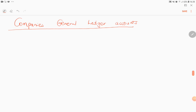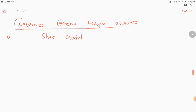Hello students, welcome again to another video of an introduction to companies. In this video we'll be doing companies general ledger accounts. In the previous video I talked about share capital — the amount which the shareholders have invested into the company. There are two types of shares: preference shares and ordinary shares.